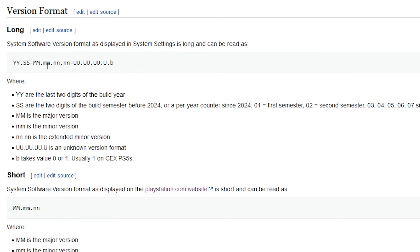The lowercase m is the minor version, and then n is the extended minor version. And for all of these U's right here, it says that this is an unknown version format.